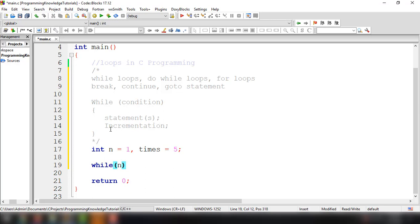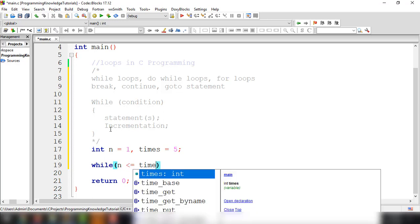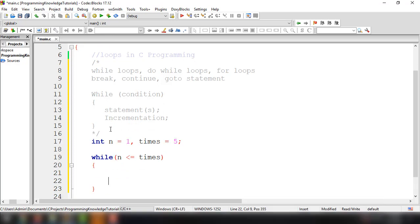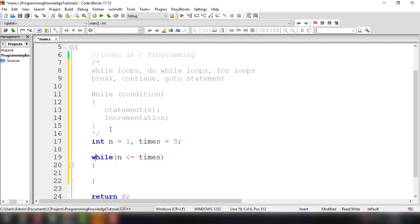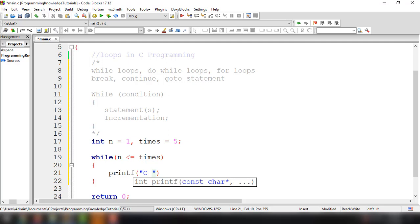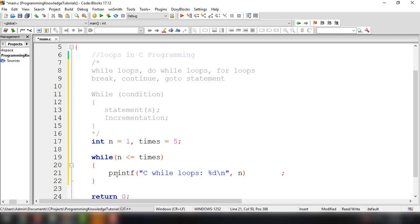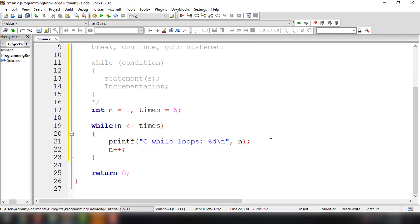We declare int n equals 1 and times equals 5. Then we declare the while loop with the condition n is less than or equal to times. We add the curly braces, and inside those curly braces are the statements that will be executed if the condition is true. It will print 'C while loops' with %d as the format specifier to display n. And then we increment the value of n using n++, which is essentially saying n equals n plus 1.